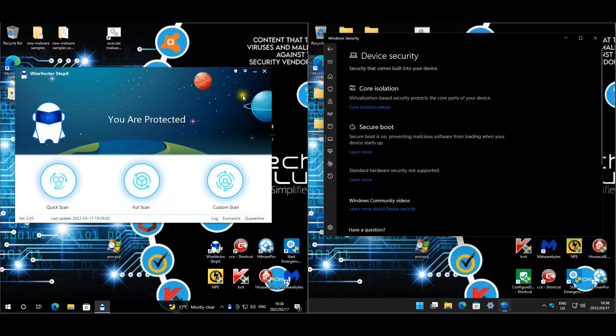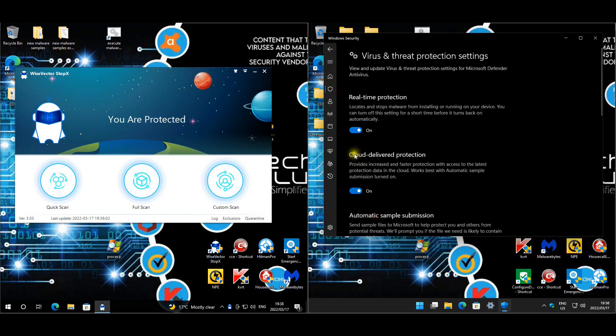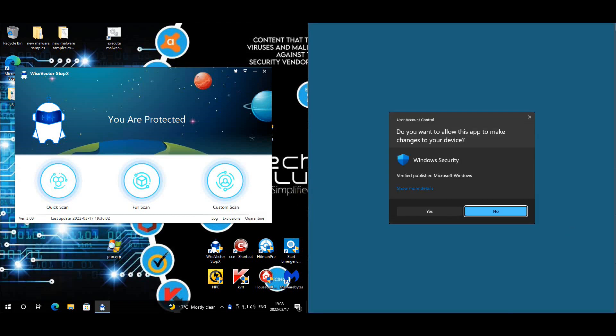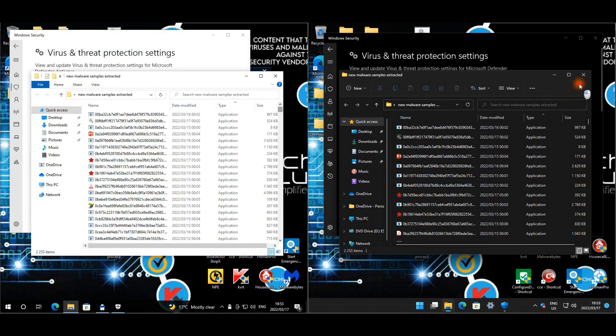We're going to quickly disable the protection so that we can extract the malware. Once the malware is extracted, we'll start the test. All the malware has been extracted. I had absolutely no idea it's going to be this amount of malware: 2,253 for both.